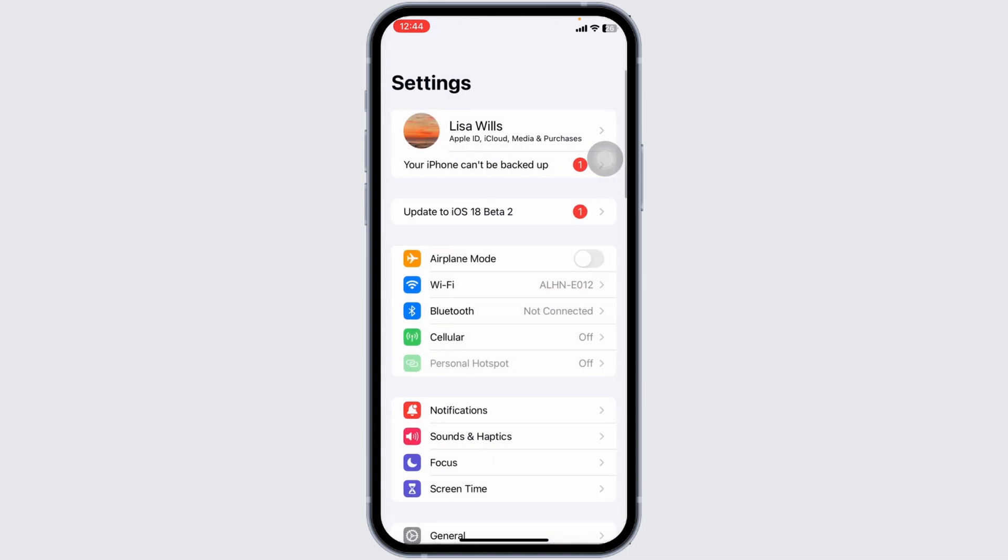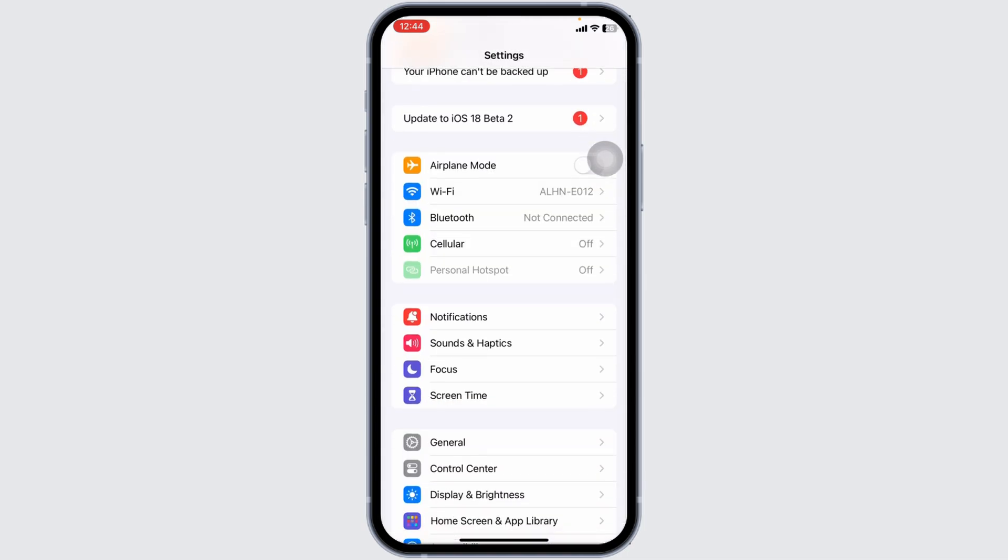Then, you can also switch your network. If you are using Wi-Fi, switch it to Cellular Data and in the case you are using Cellular Data, switch it to Wi-Fi.